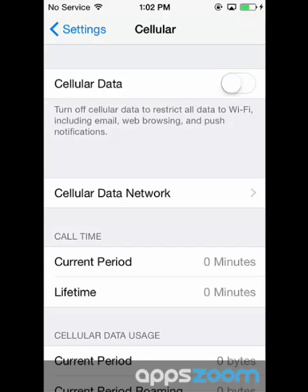When you turn off cellular data, your data services like email, web browsing, push notifications, and others will use Wi-Fi. You also won't be able to receive MMS messages, retrieve visual voicemail messages, or use personal hotspot.